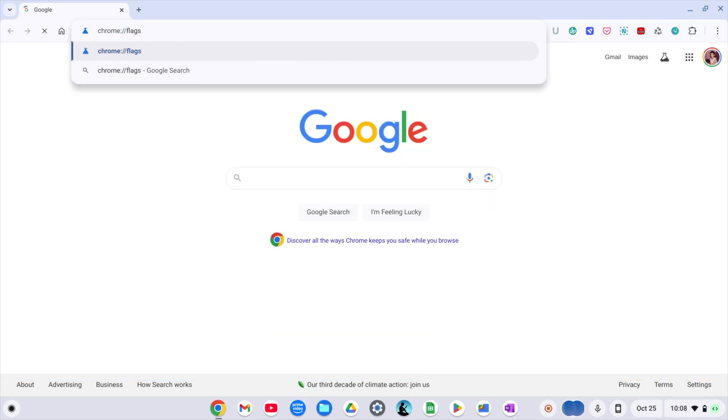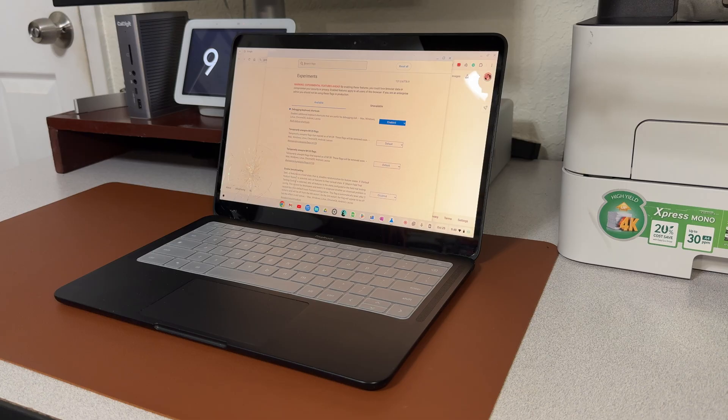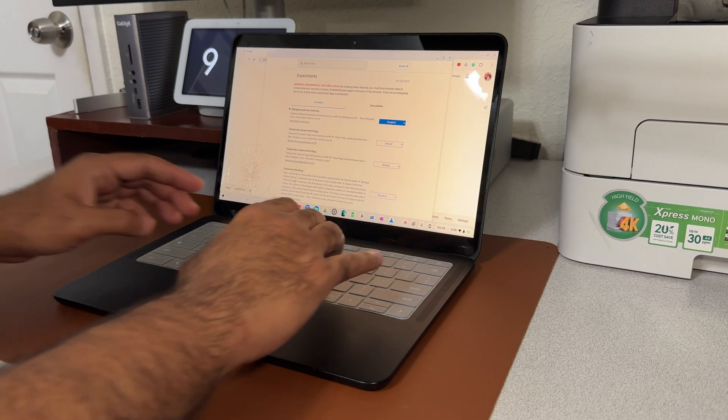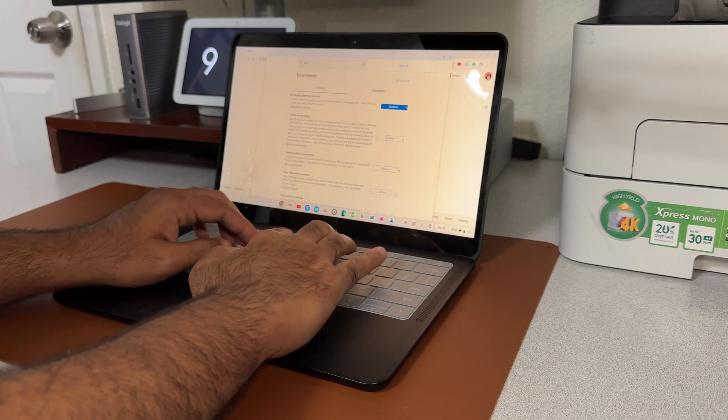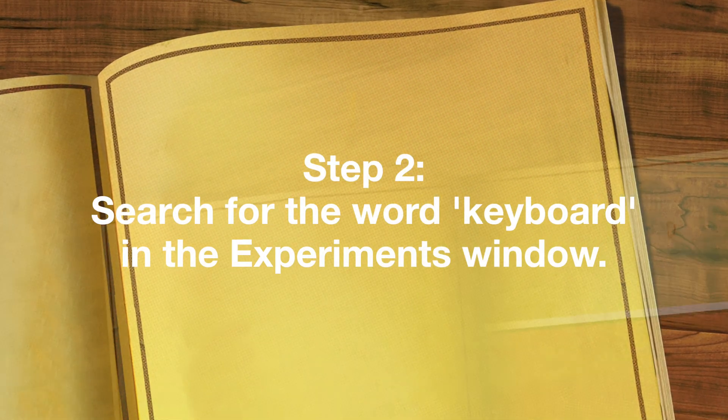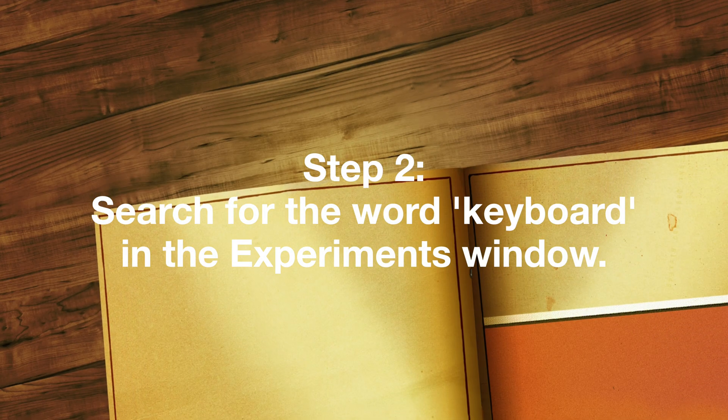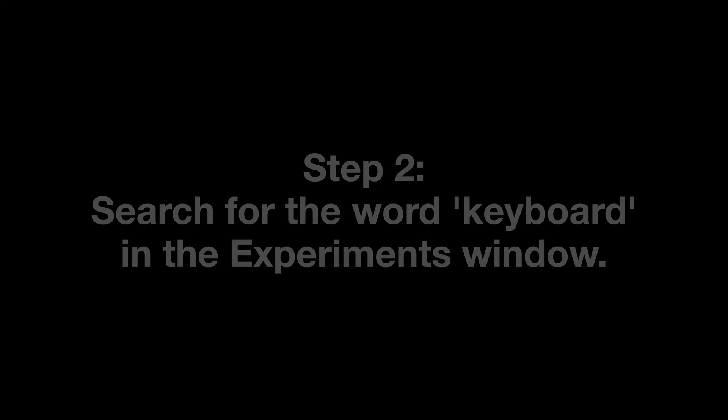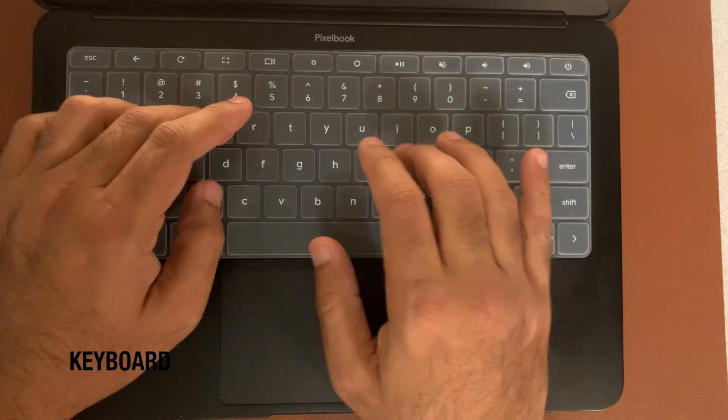Don't worry, you can copy-paste the exact command from the description. This is where all the hidden experiment features are stored. Now in the search bar at the top of the experiments page, type the word keyboard.